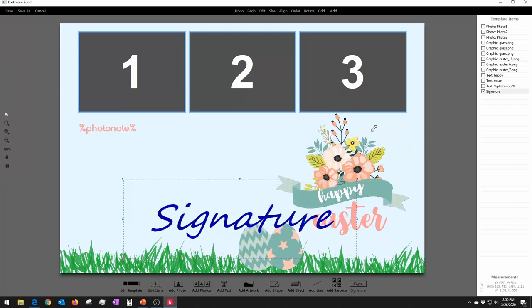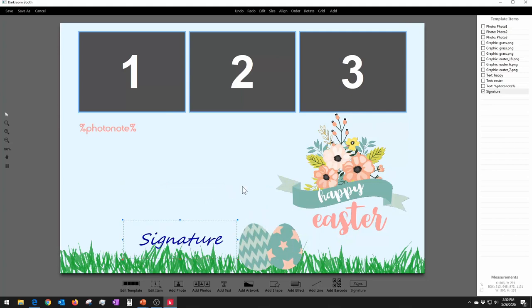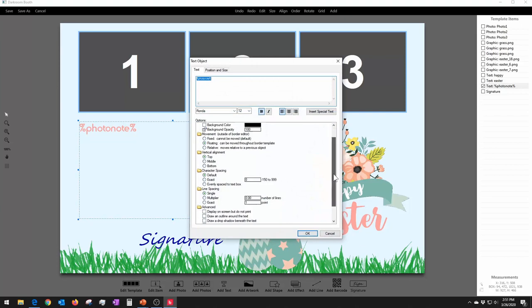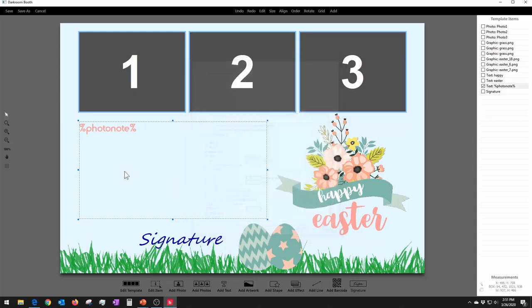You can define how big the signature area will be. Also in the template I've defined another box using the variable %photo_note%. This allows them to type a note on the keyboard — either on-screen or physical keyboard — that gets inserted there. You can define how much space they have, choose word wrap if you're allowing a paragraph, choose the font and color. So you type the variable as percent sign, photo note, percent sign in the text field.